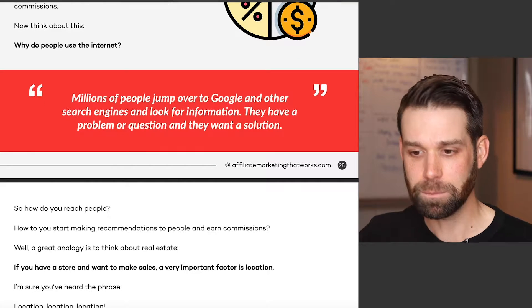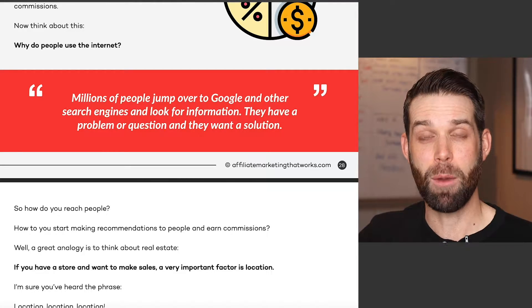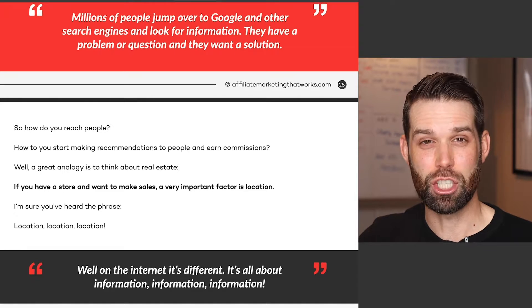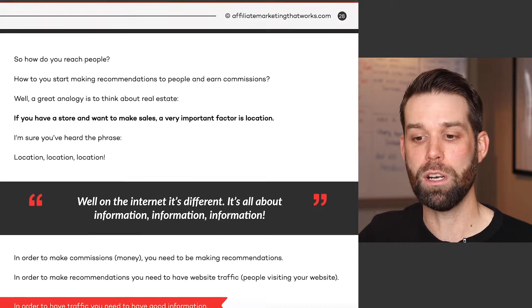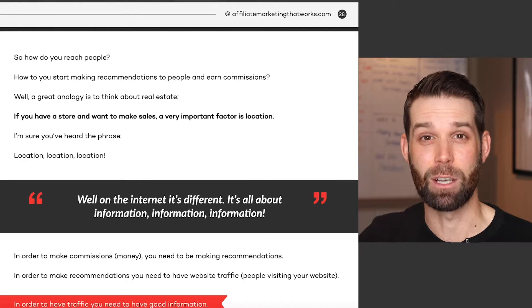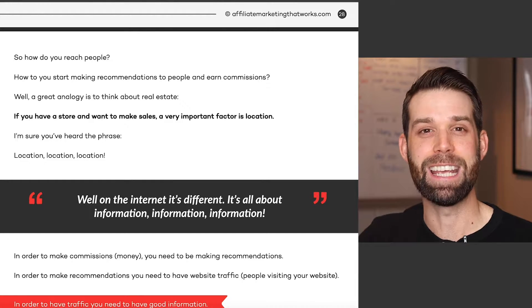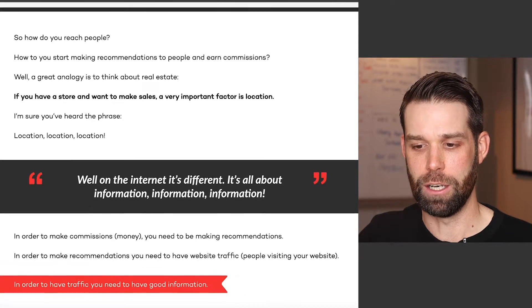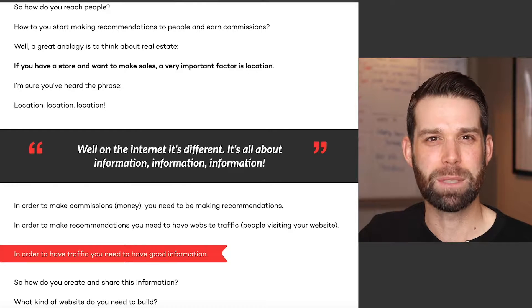A great analogy here is real estate. Say you had a jewelry store selling high-end jewelry — you'd want that store located in Beverly Hills or on Fifth Avenue in New York City, where your ideal customers are. For real estate it's all about location, location, location. But for internet marketers it's different — it's all about information, information, information. In order to make commissions we need to be making recommendations, and in order to make recommendations we need website traffic. To have traffic you need really good information.